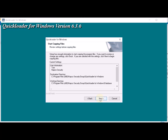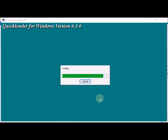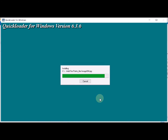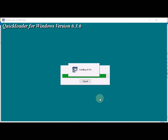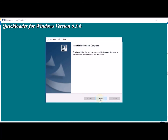NAPCO Security Group is going to create that file folder. Keep clicking Next through the remaining steps, and then click Finish.